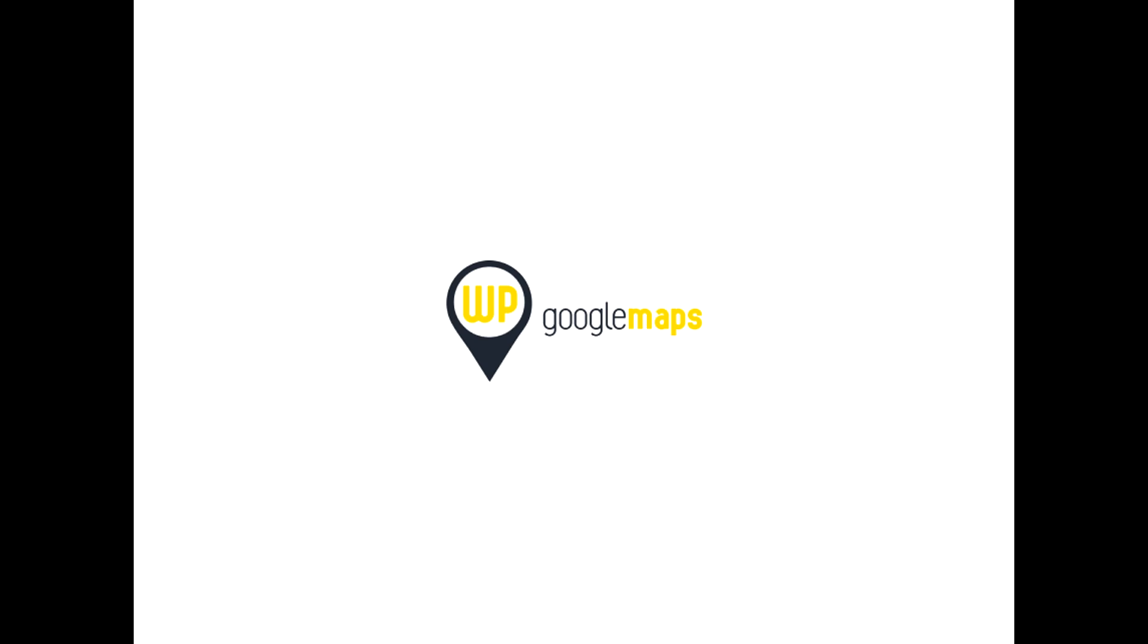If you do need any further assistance, please visit wpgmaps.com for documentation, or feel free to contact our friendly support team on our forums, or by opening a ticket on the contact page. The team would like to thank you very much for choosing WP Google Maps.